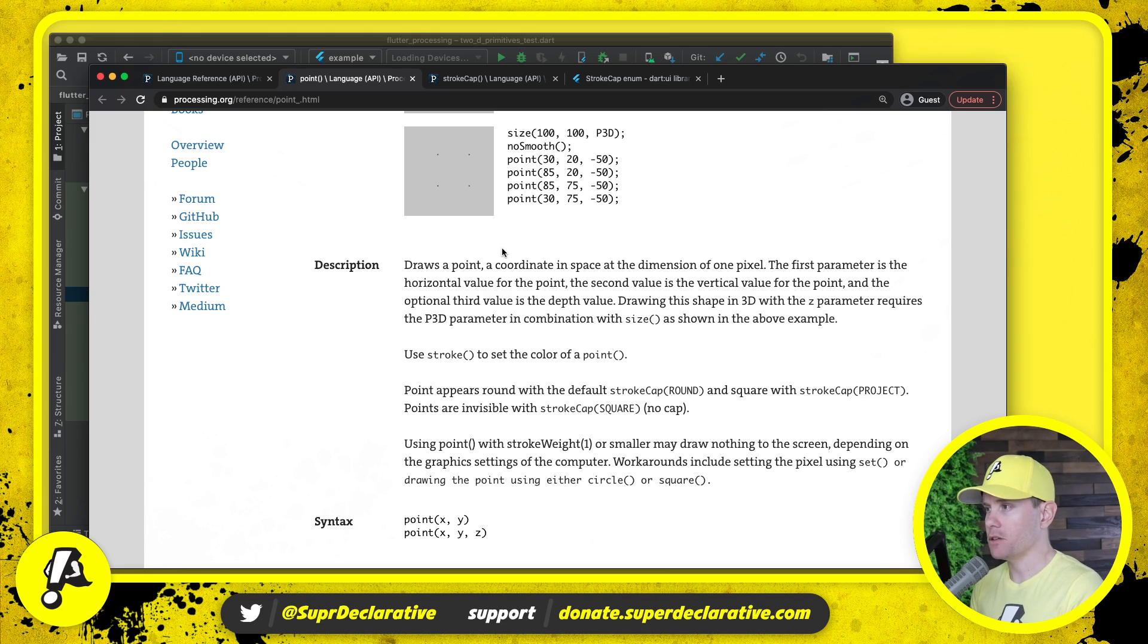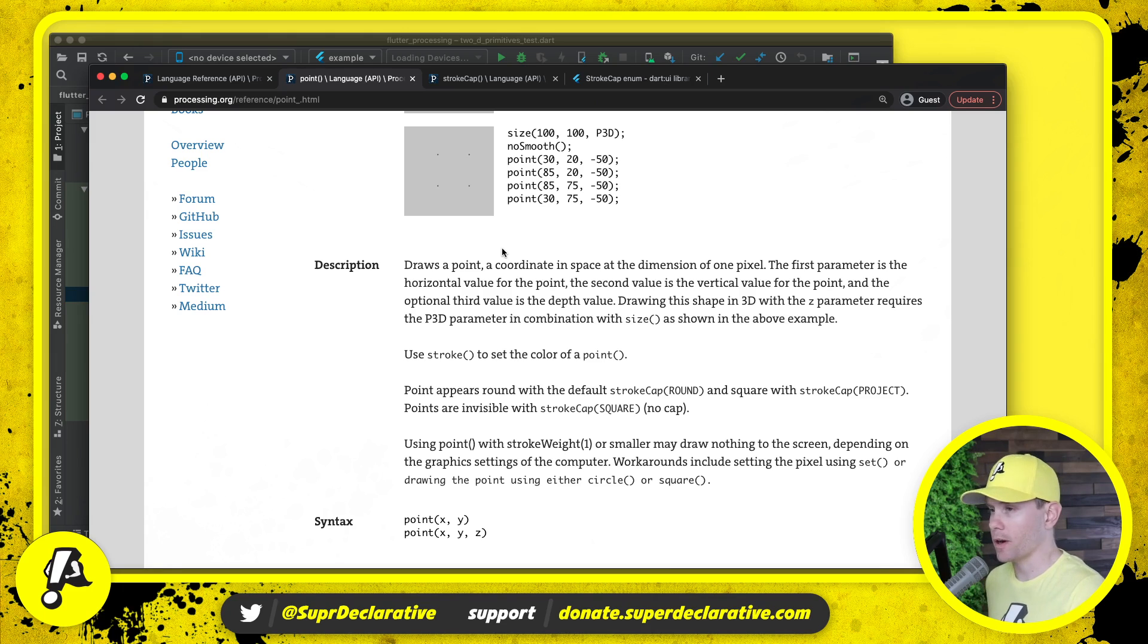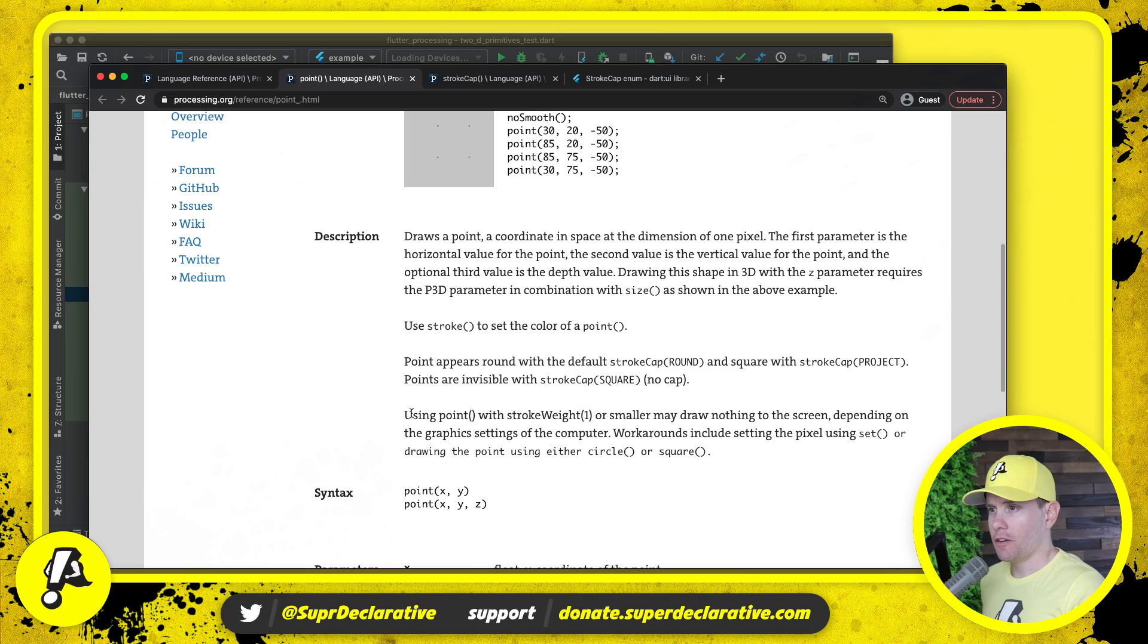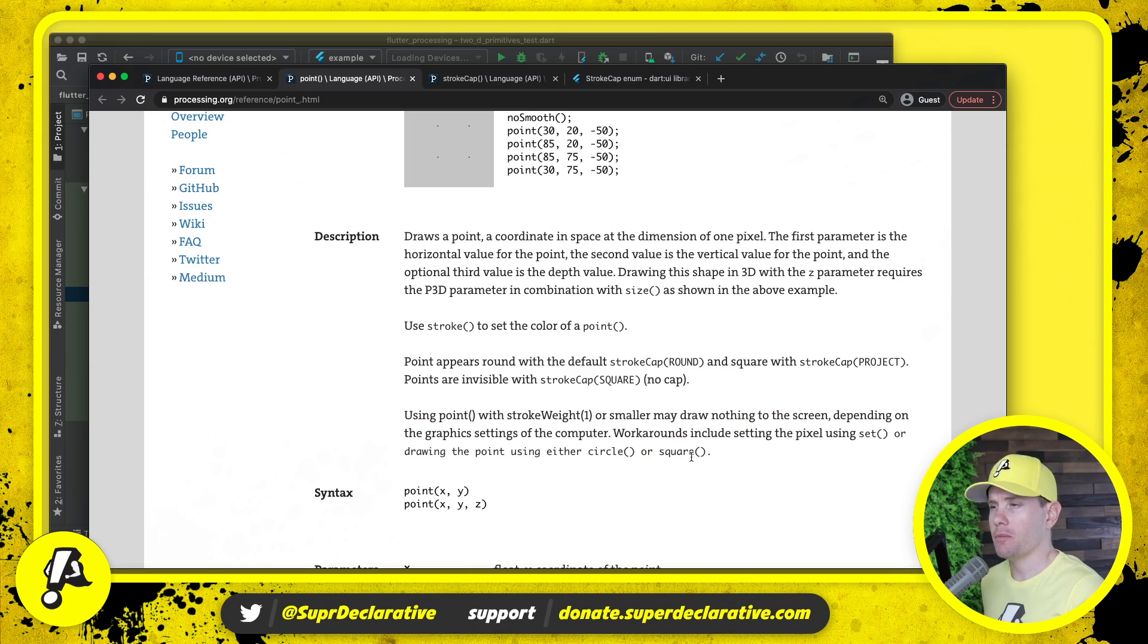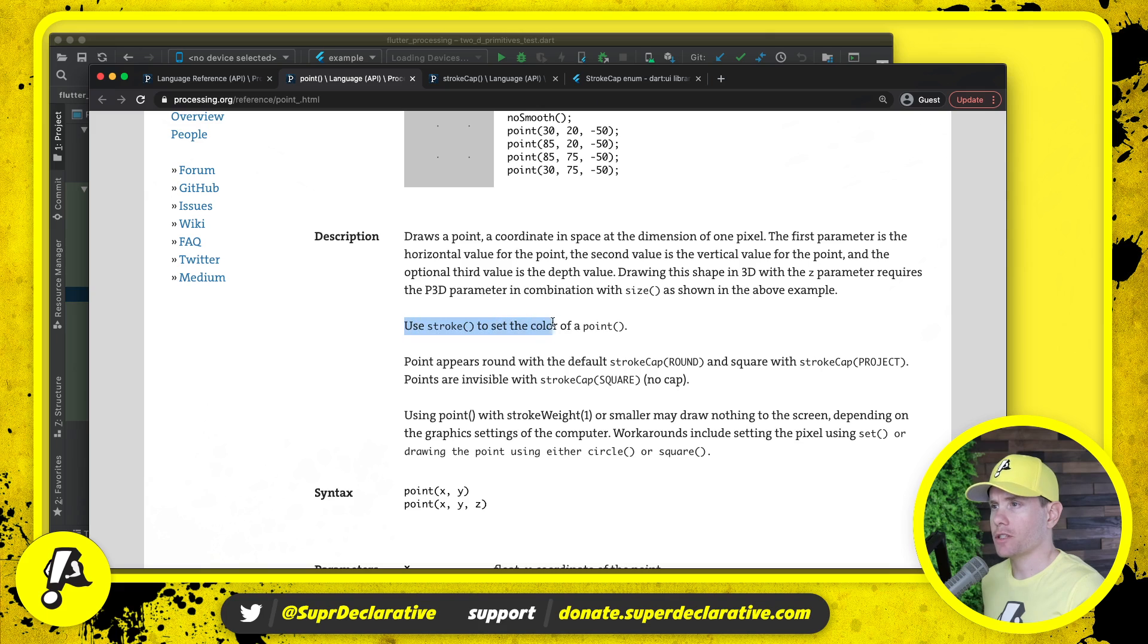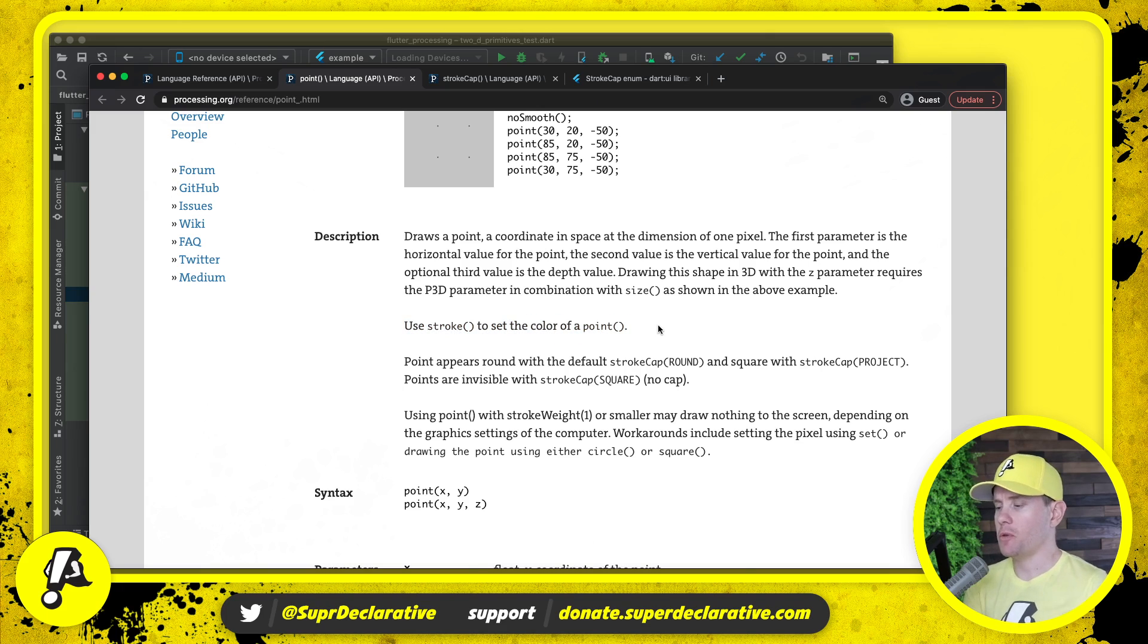Workarounds include setting the pixel using set or drawing the point using either circle or square. This stuff here at the bottom really doesn't impact us or that's going to be true no matter how we implement it. Let's talk about using stroke that sets the color of a point.